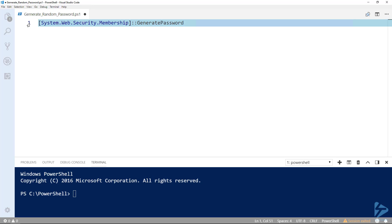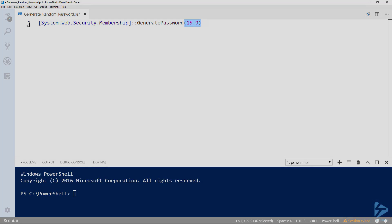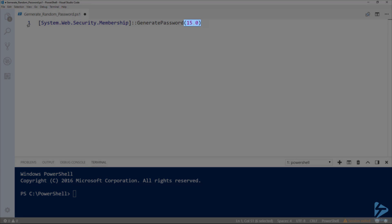This requires two parameters in order to function. The first number, 15, is the total length of all characters in the password, and must be within the .NET method's acceptable range, which is between 1 and 128.